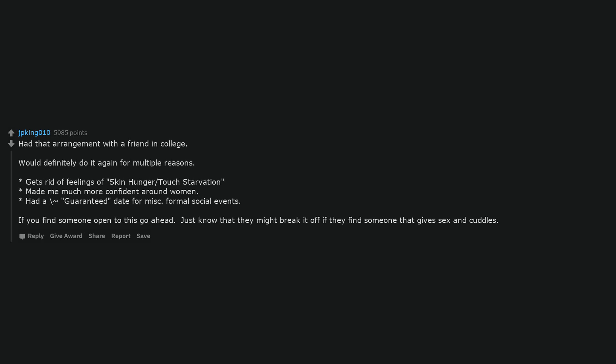Had that arrangement with a friend in college. Would definitely do it again for multiple reasons. Gets rid of feelings of skin hunger or touch starvation, made me much more confident around women. Had a guaranteed date for miscellaneous formal social events. If you find someone open to this go ahead. Just know that they might break it off if they find someone that gives sex and cuddles.